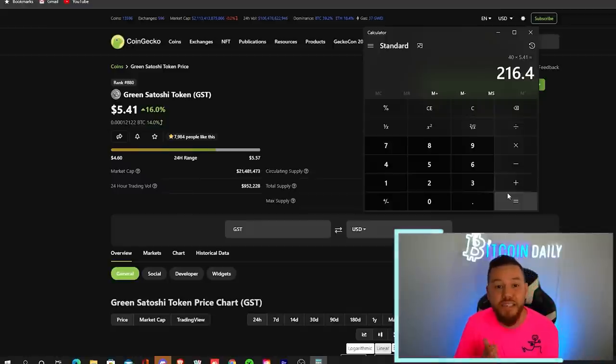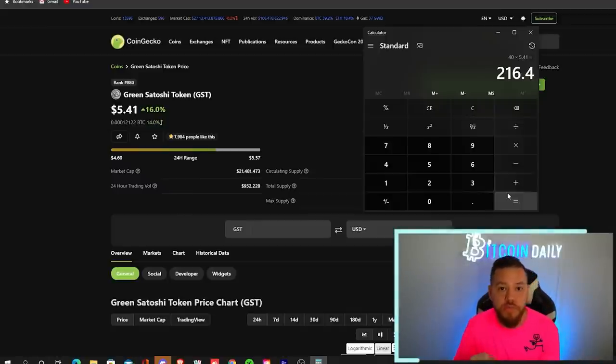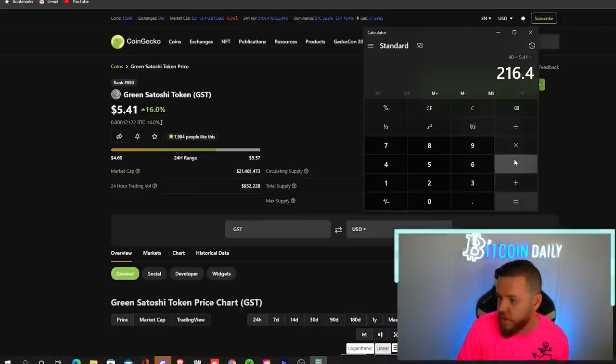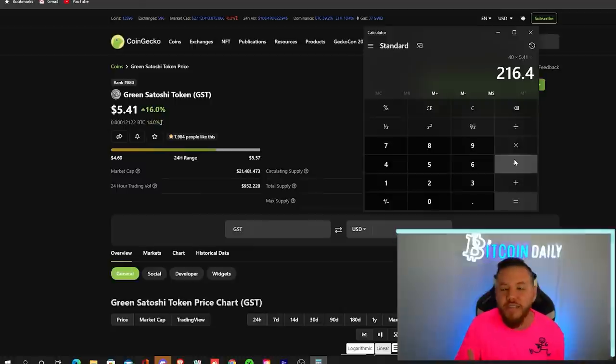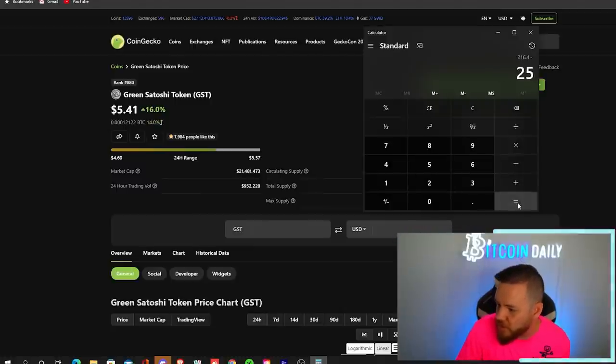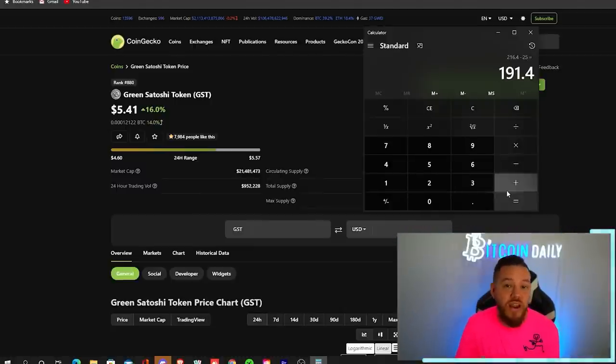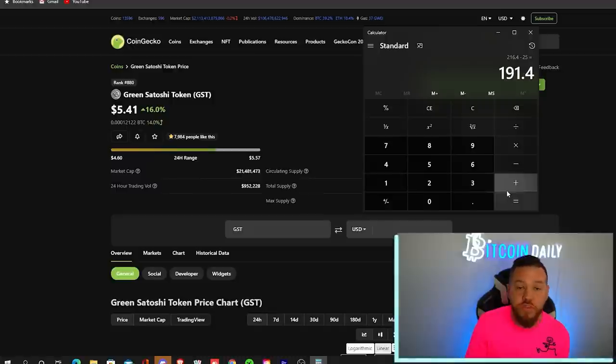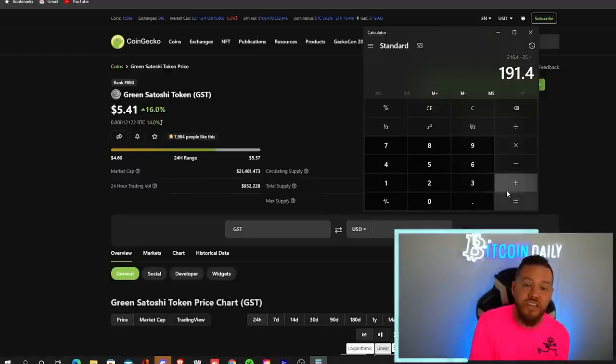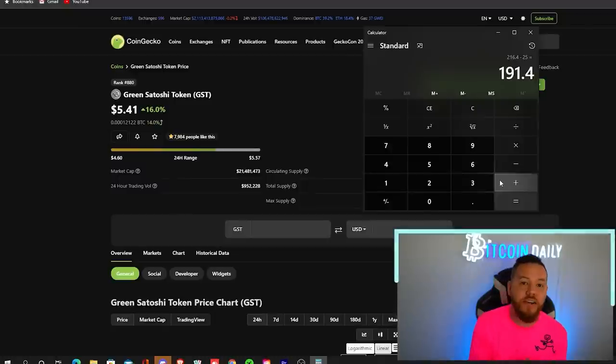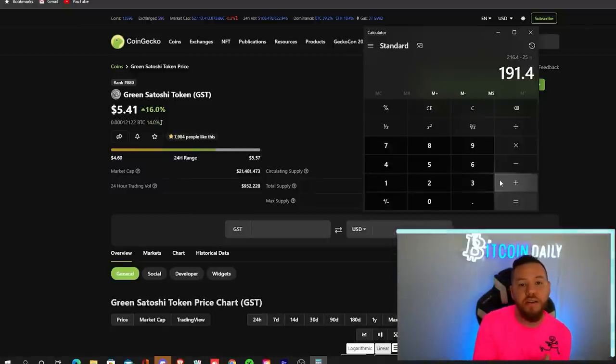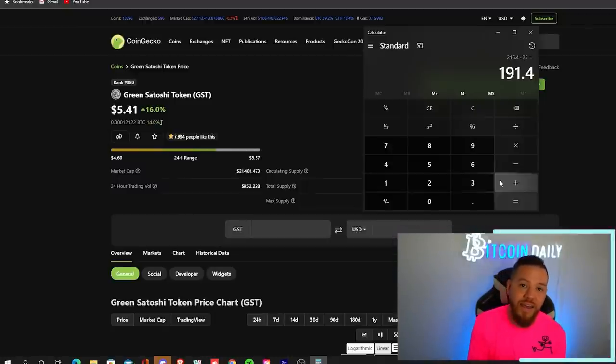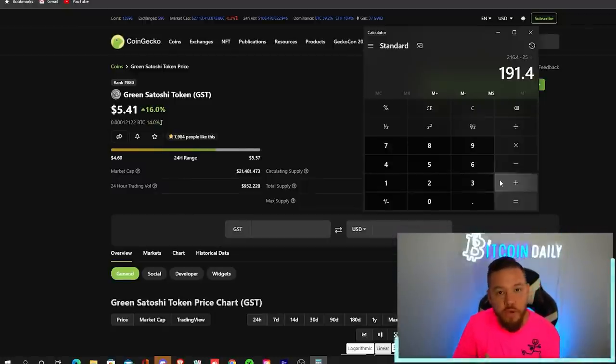Now you do have to take some other things into account, like repairing your shoes, because they do have a durability. That's currently costing me about $25. And then the next expense that you would have is if you want to level up your shoes. So the higher you level up your shoes, the more GST you earn per day. So that all has different costs depending on what level that you're at and what level you're leveling up to. So we will touch on all of those.